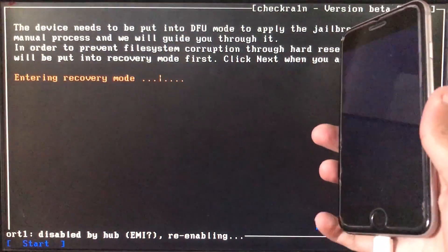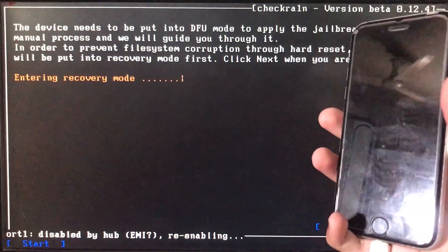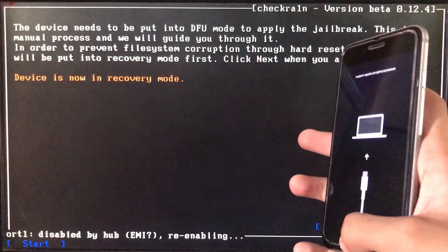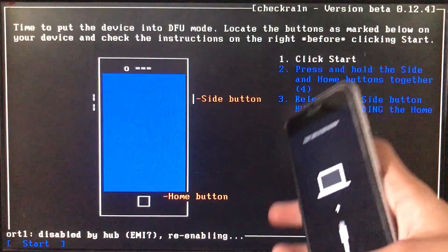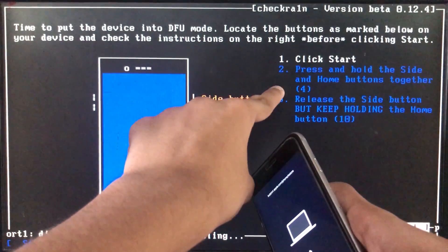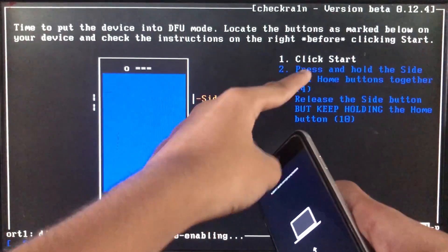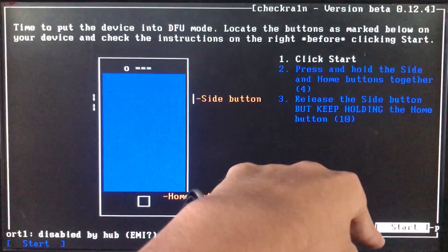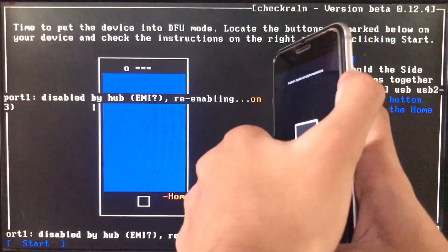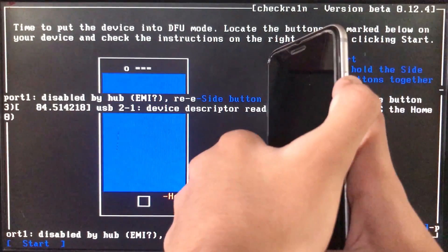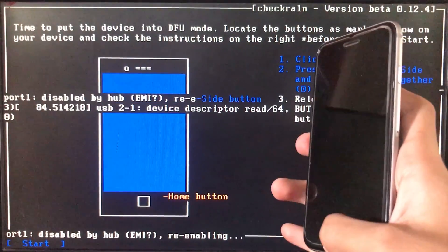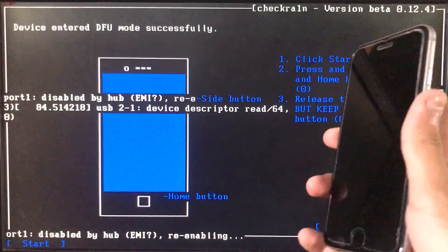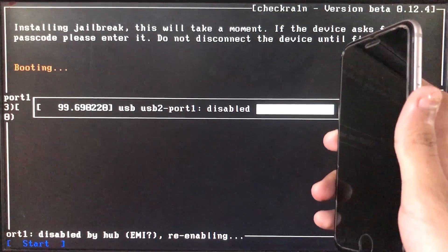My iPhone is now entering recovery mode. As you can see, it is in recovery mode. When you click Start, follow the on-screen steps to push your phone into DFU mode according to your specific device. Let's put the phone into DFU mode. It is now booting — let's wait.